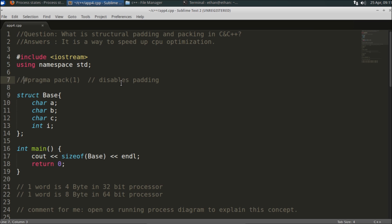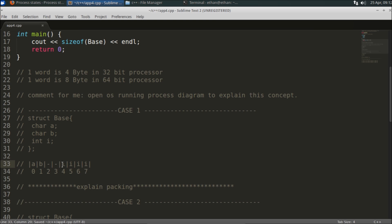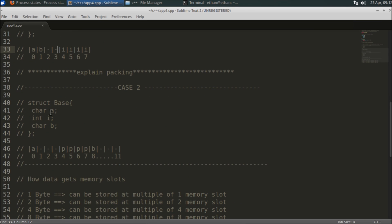So why does it work like this? Let's take an example. Your base has one character, another character, and an integer. The memory layout will look like this: 'a' is one byte occupying position zero, 'b' is one byte occupying position one. After that, two empty spaces are left, and then the integer 'i' occupies four bytes. But why are there two extra empty bytes? That is the padding.